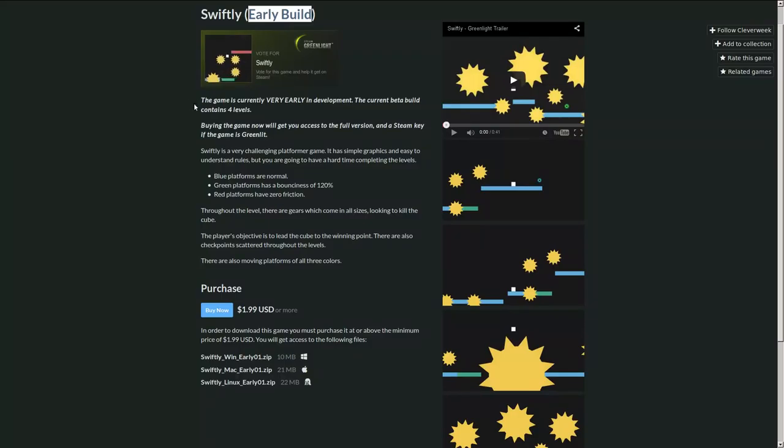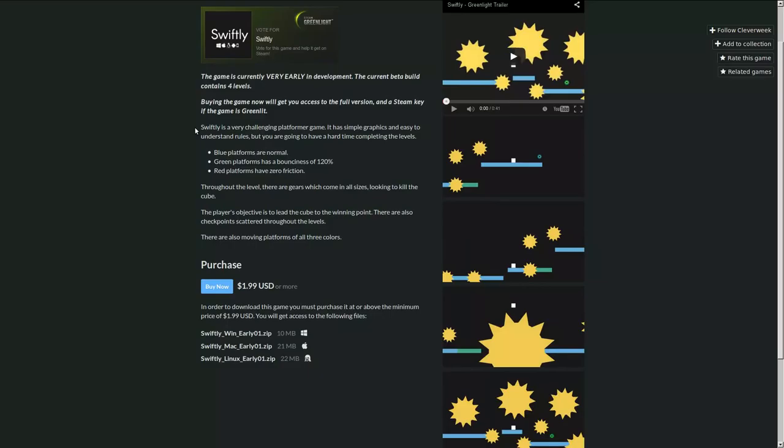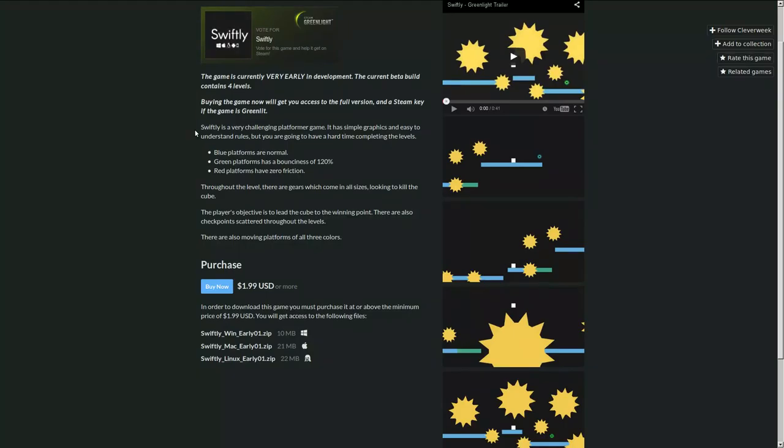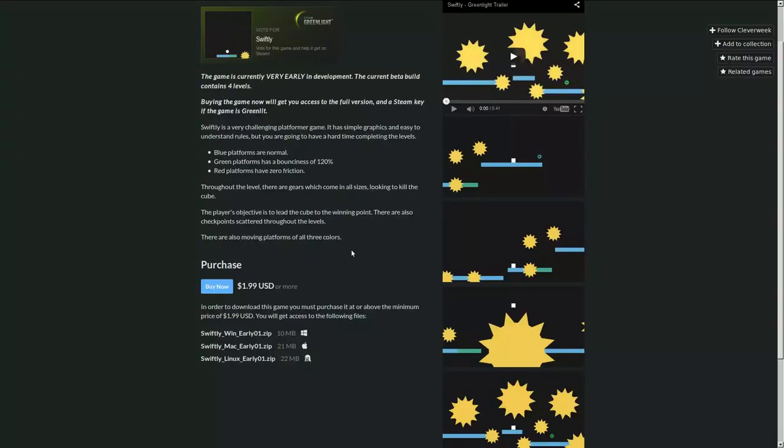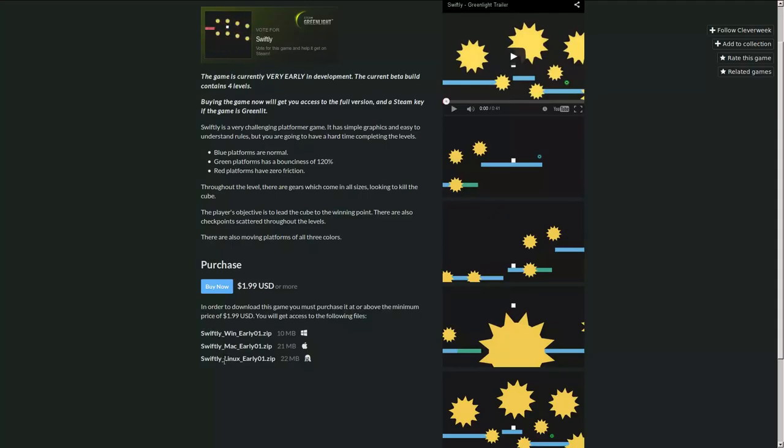Swiftly is a very challenging platformer game. It has simple graphics and easy to understand rules, but you're going to have a hard time completing the levels. So it's a run from left to right platformer. Let's just play it. I should probably say this: it's two dollars right now and available for Windows, Mac and Linux.